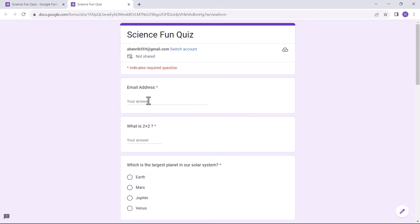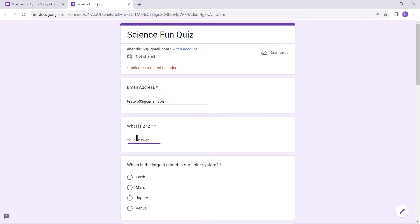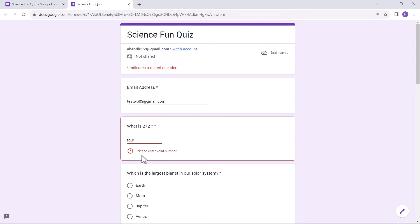If the answer is wrong or not correctly added, an error text will be shown that is added by the user as response validation. The same happened here — I added an answer in the wrong format, so the error text was shown telling me to add a valid number.